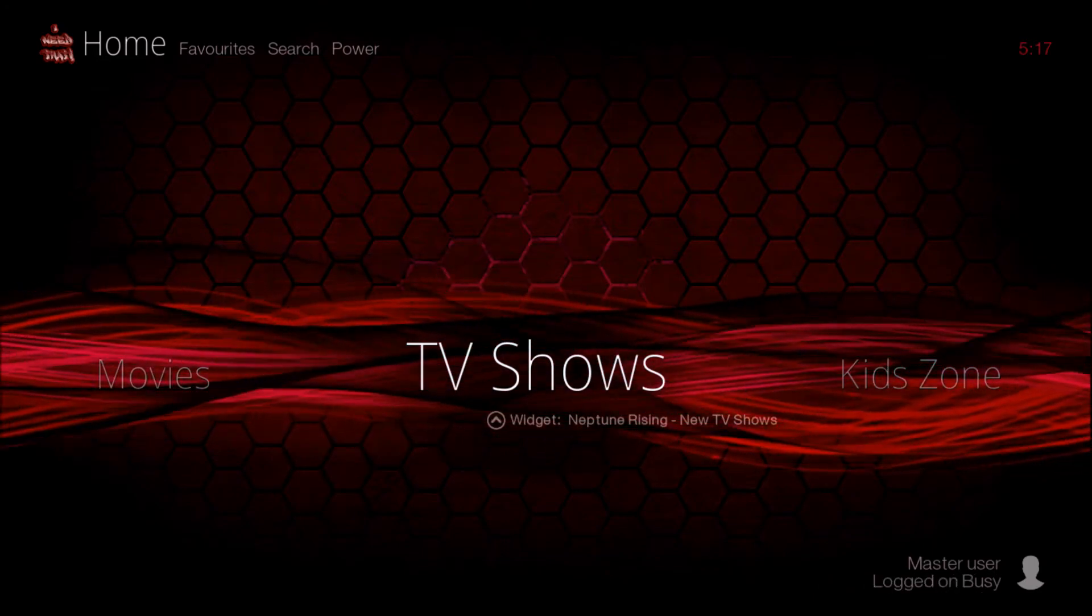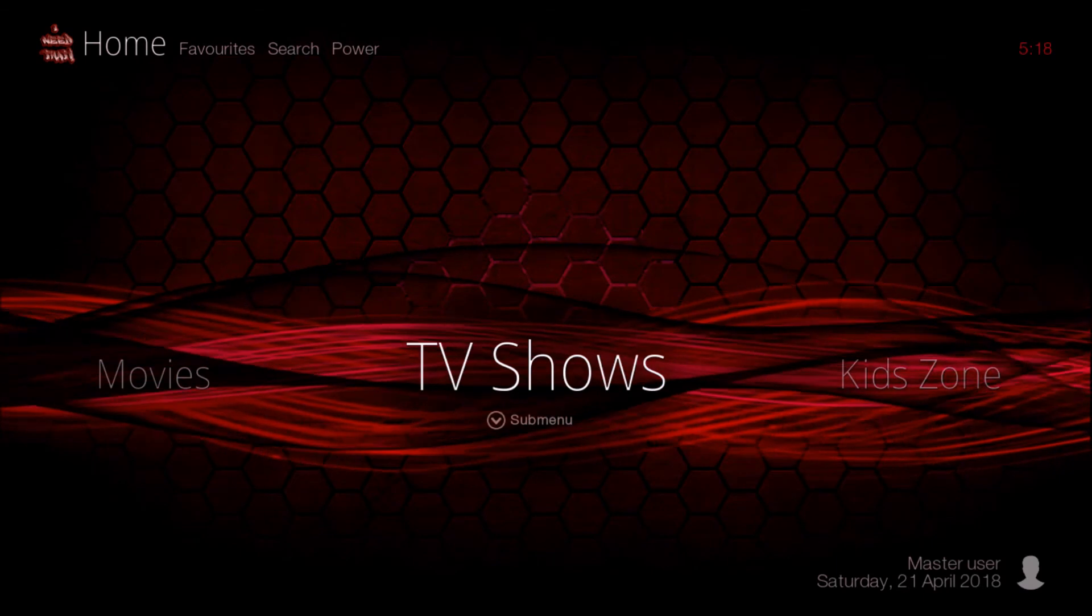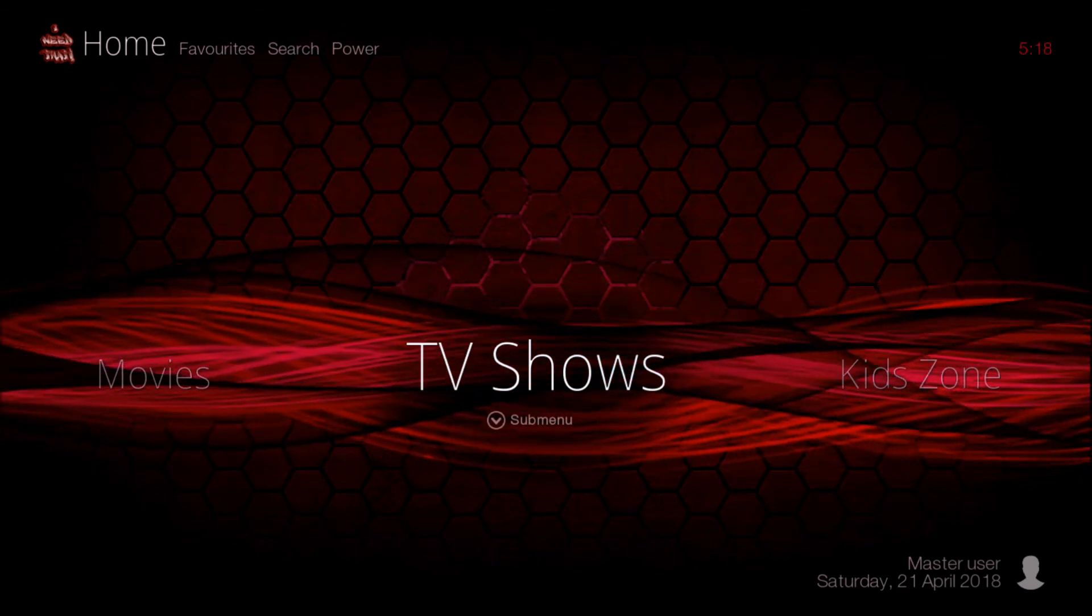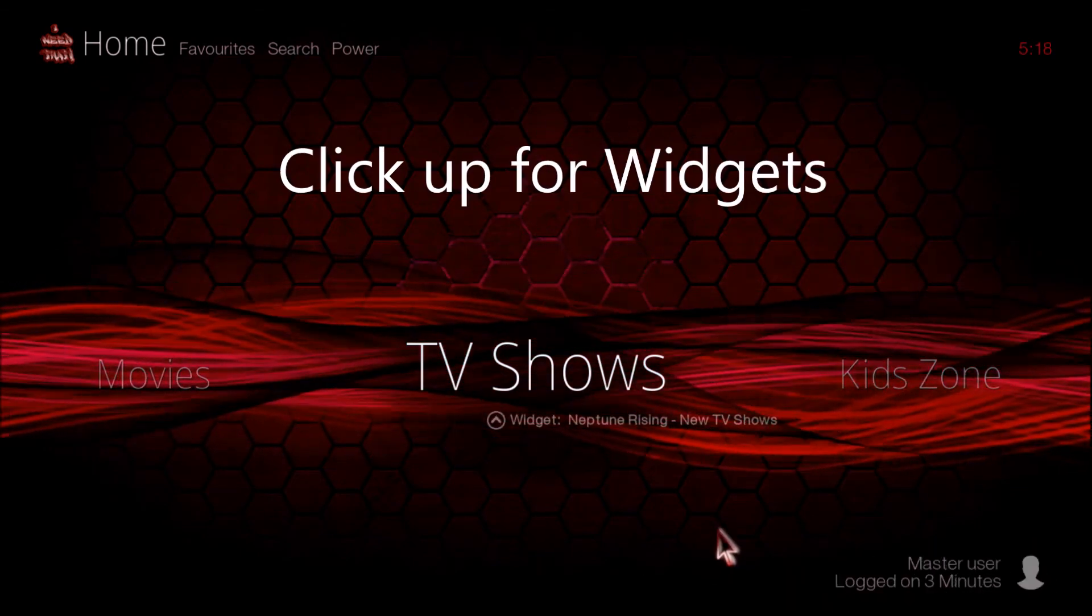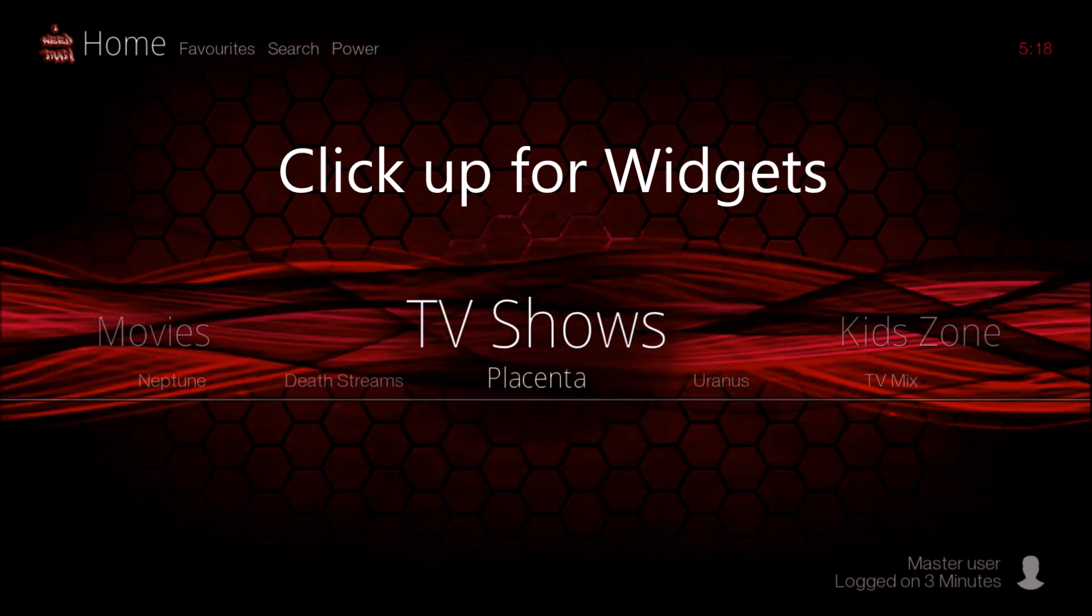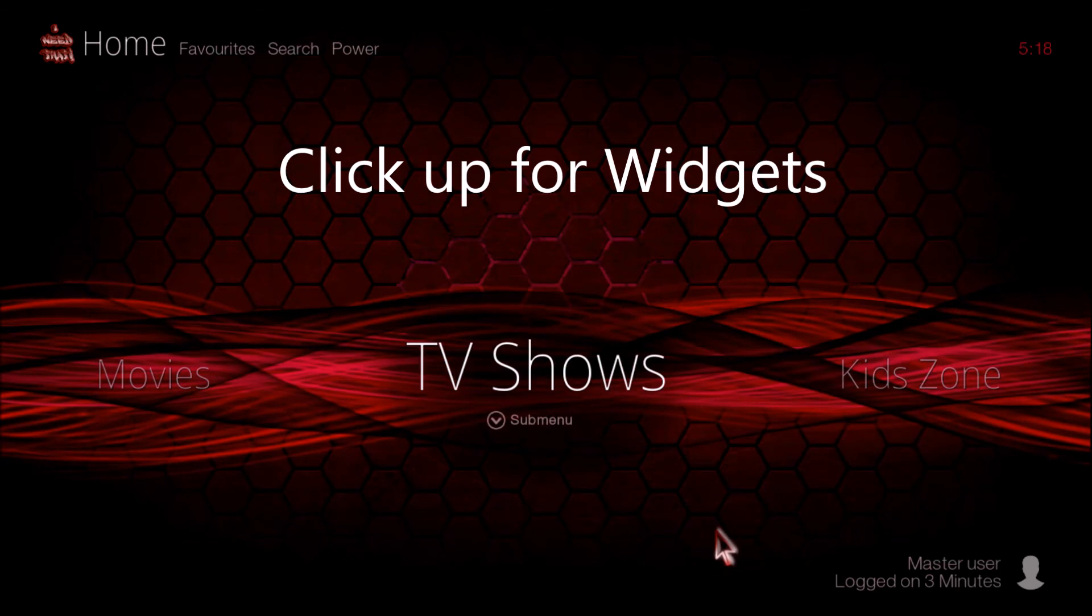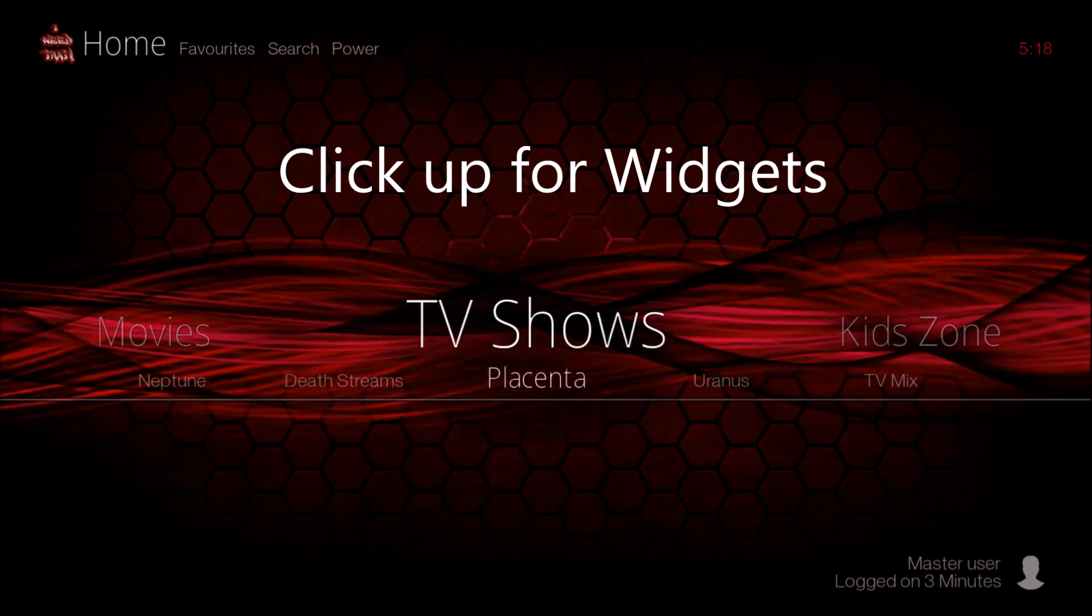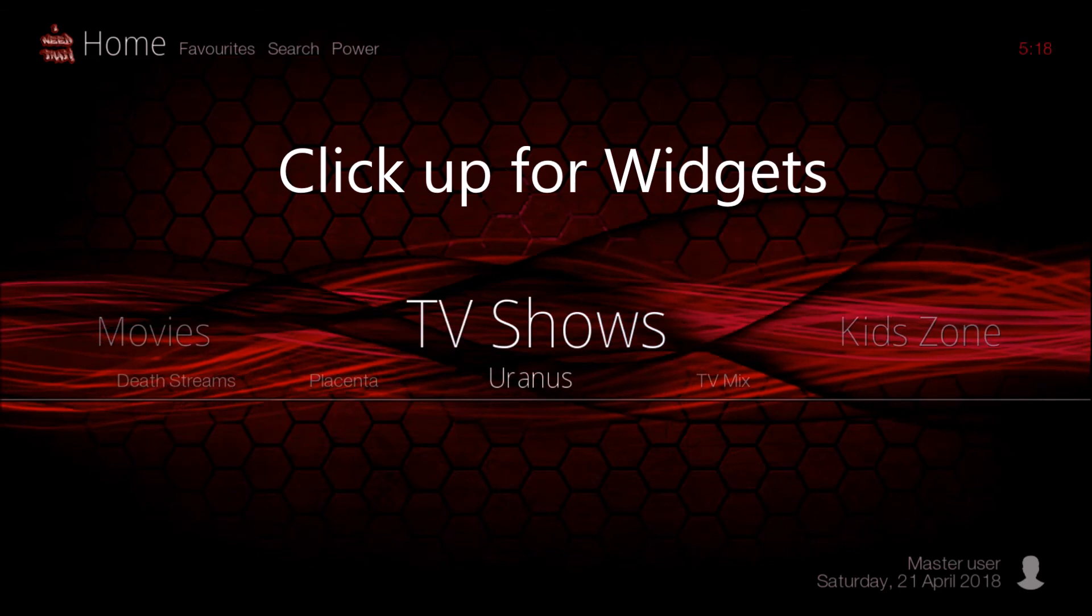I'm going to start scrolling through here a little bit. For your sub menu under TV shows, you have Neptune, Death Streams, Placenta, Uranus, and TV Mix.